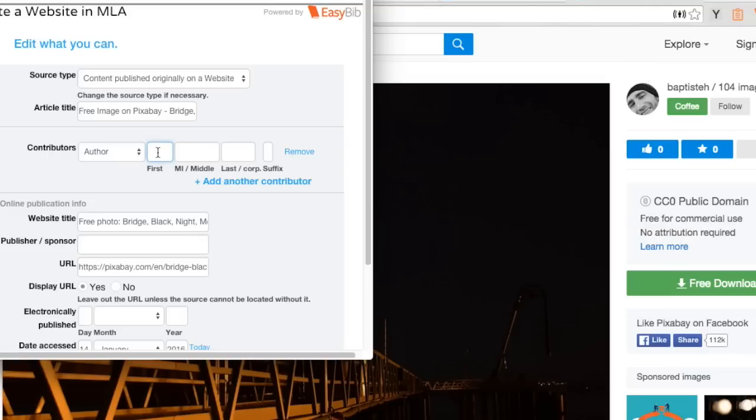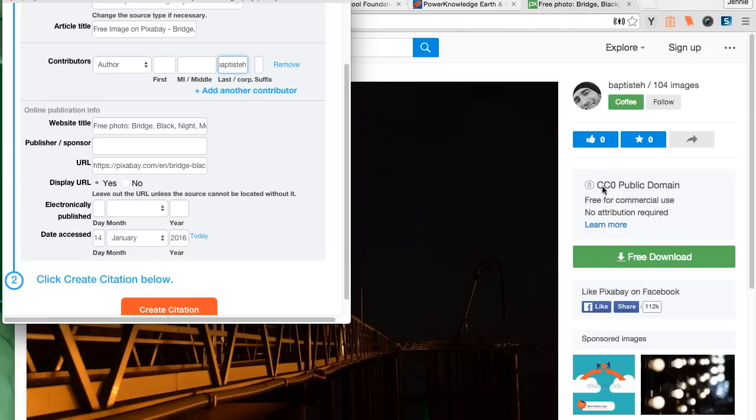For example, the author. I can give the username of the person who uploaded the image, which is Bopteschi or something similar to that.